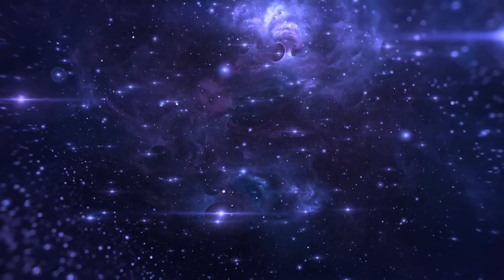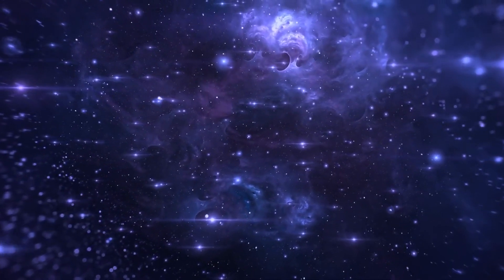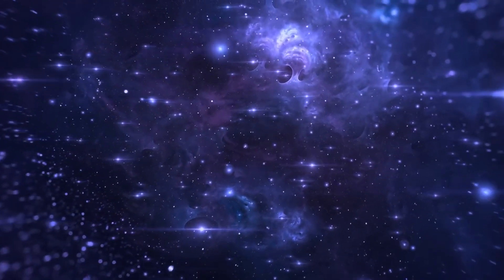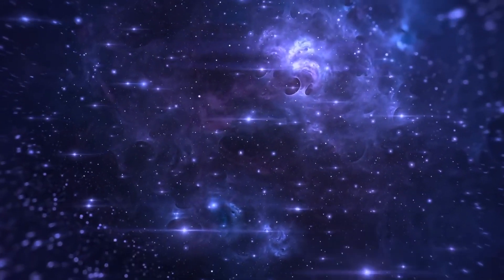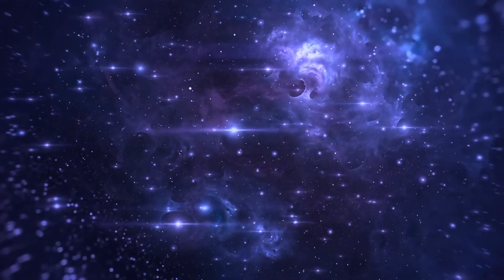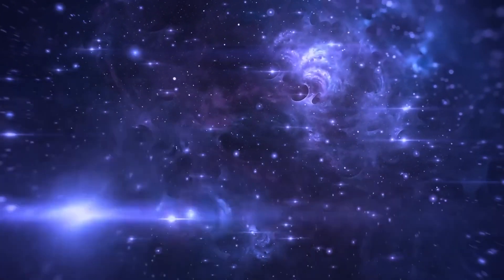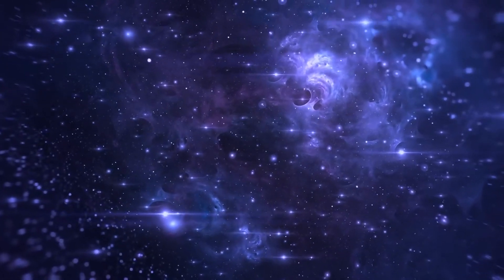These cosmic behemoths exert a profound influence on their surroundings, shaping the evolution of galaxies and influencing the motion of stars and gas within them.